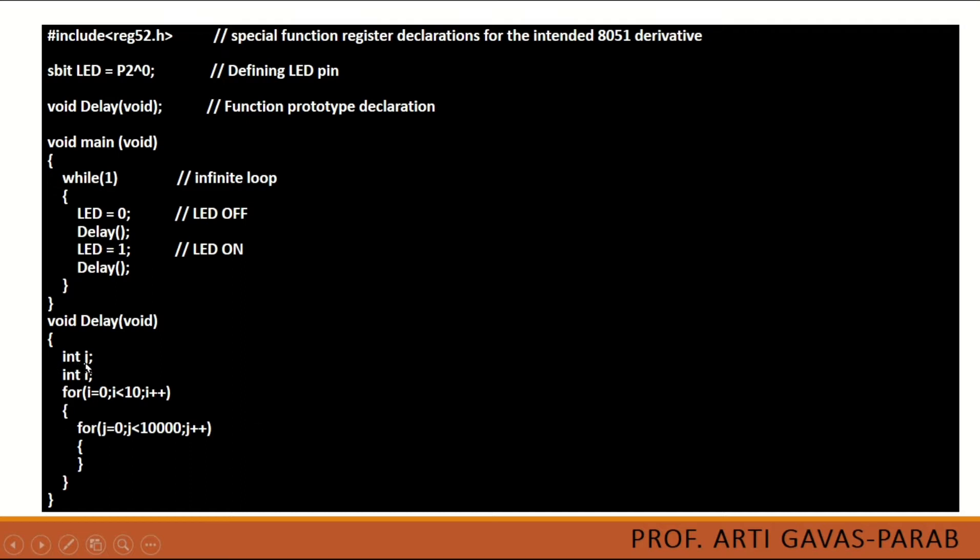We have to use two variables. Here I have used int j and int i. You can use any variable. This needs to be of type integer that will be more easy to write a delay loop. This is a loop delay.